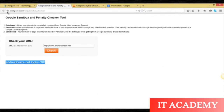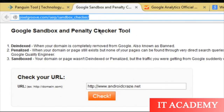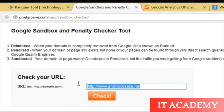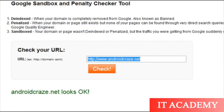After that, there is a tool at pixelgroup.com. There you will type your domain and check. If your site is not hit by the algorithm, it will say this website looks good or okay. And if it is hit, it says this website is penalized. In this way, you can check.